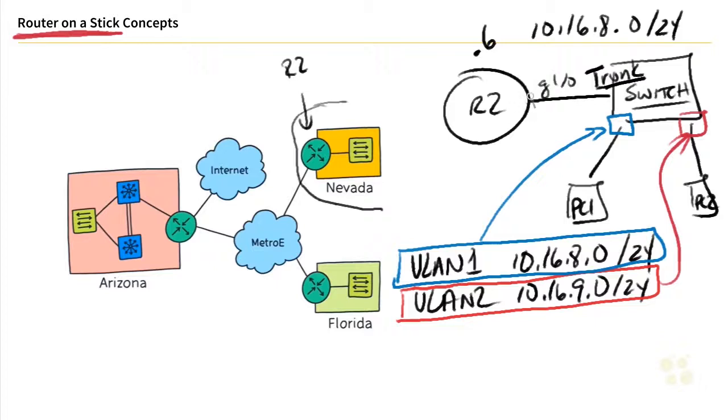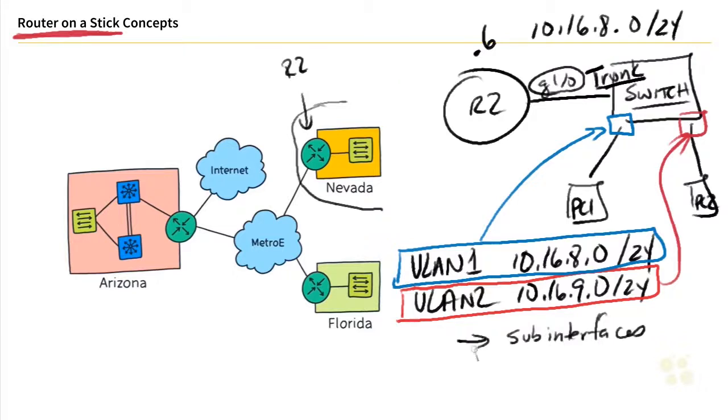And then what we could do on R2 on this Gig 1.0 interface is we could create what are called sub interfaces. Think of a sub interface like a little mini-me version of the parent interface. So the parent is Gig 1.0, a sub interface could be Gig 1.0, and then you and I, as the network engineers, we get to make up a number.